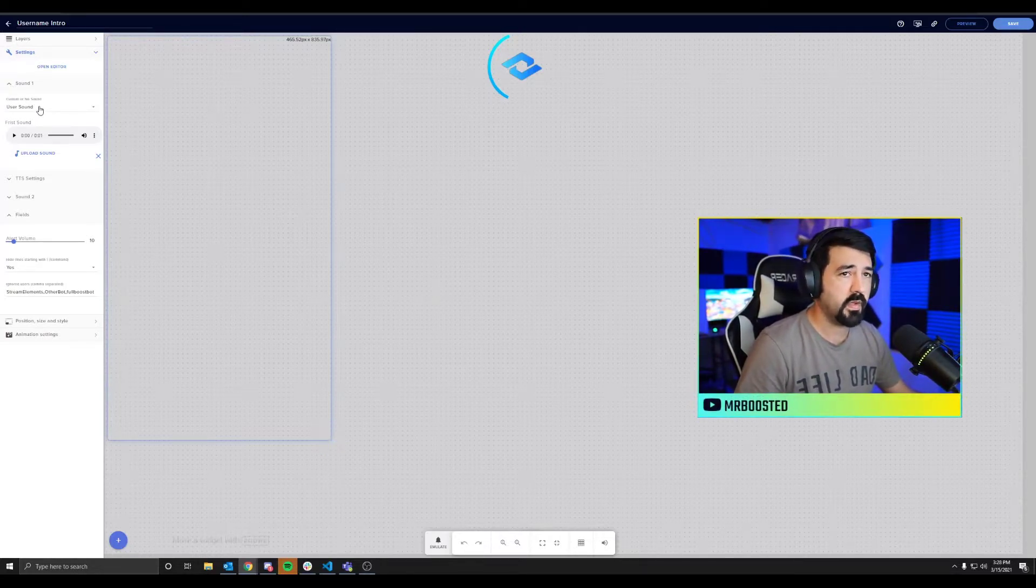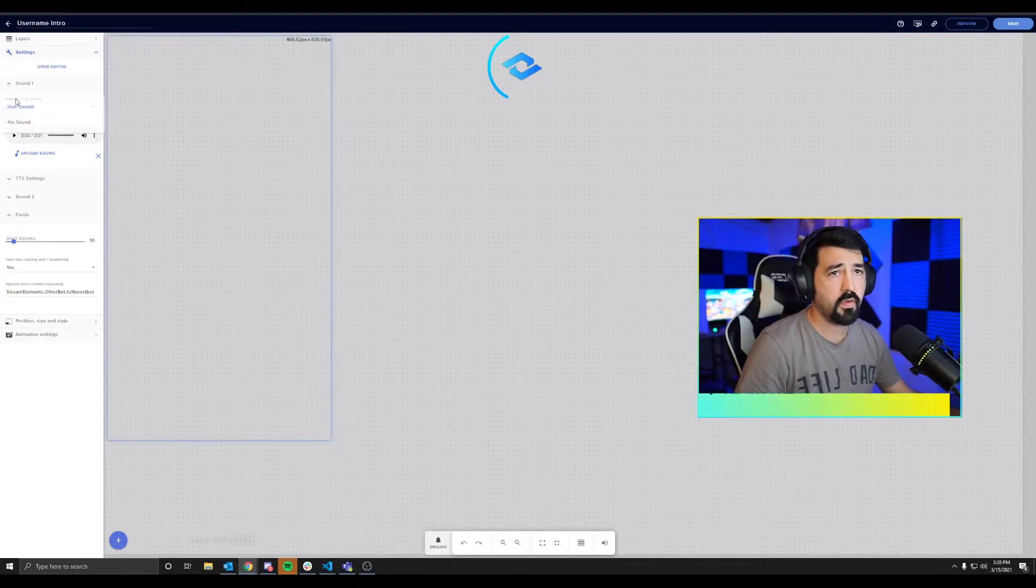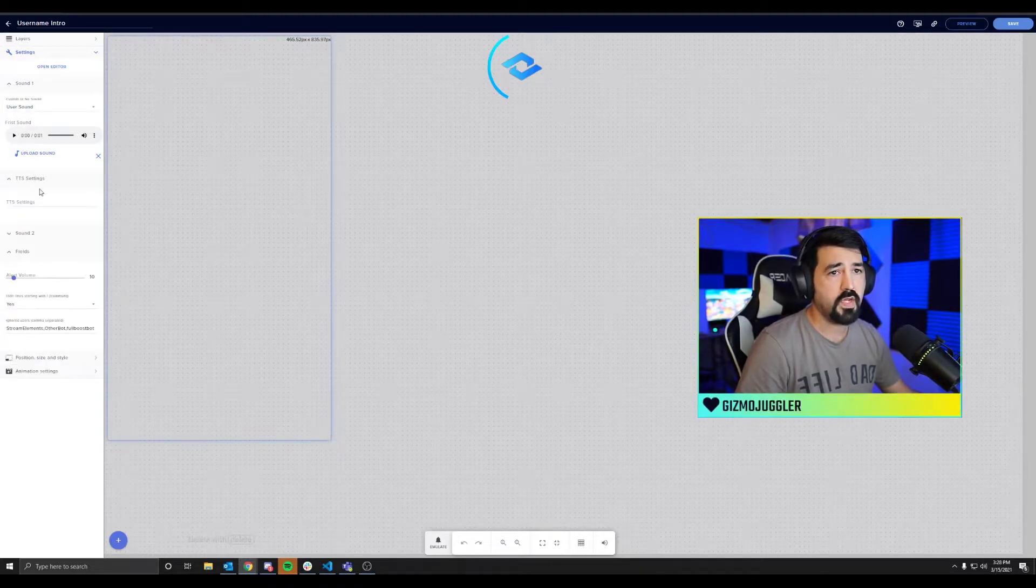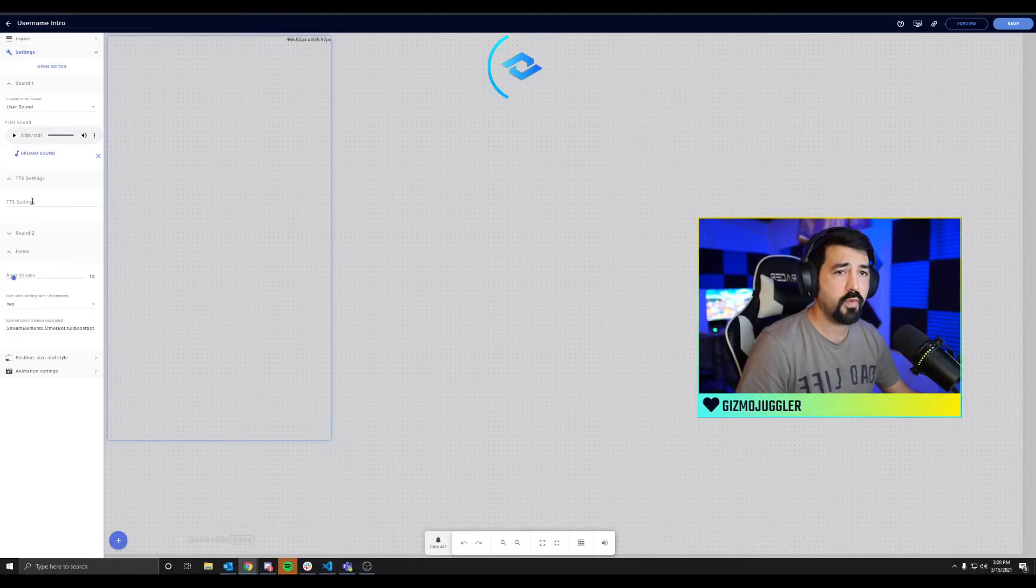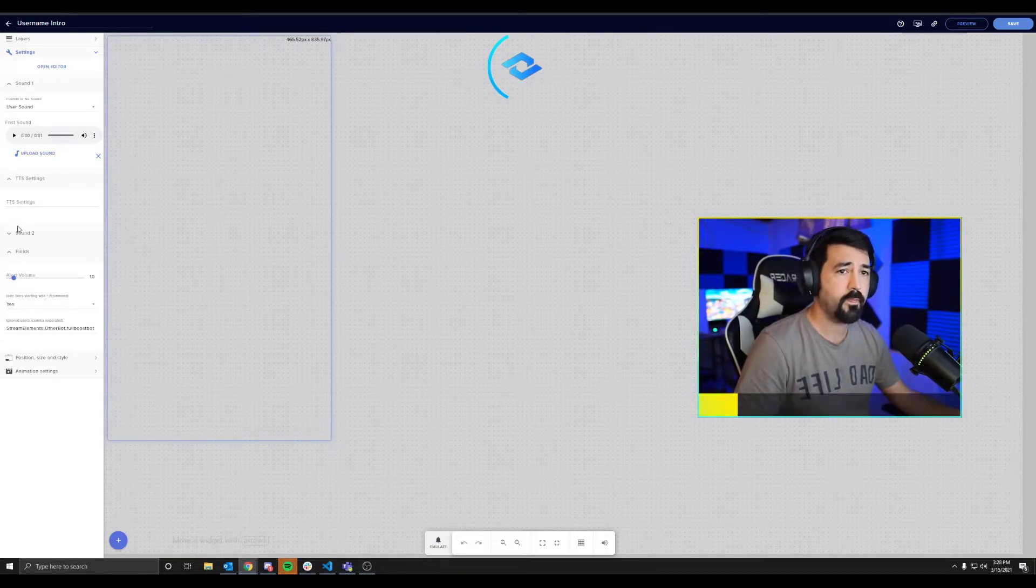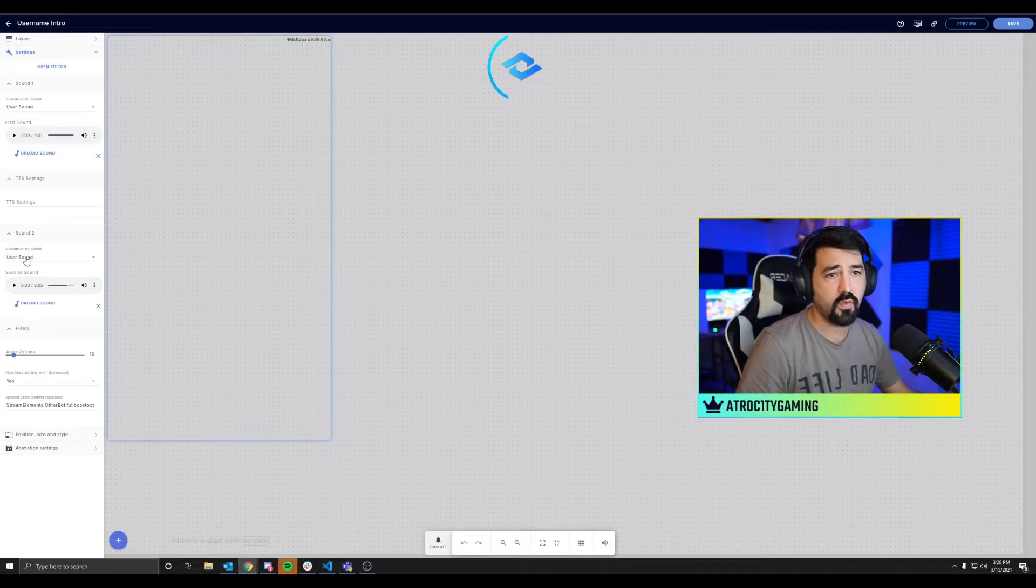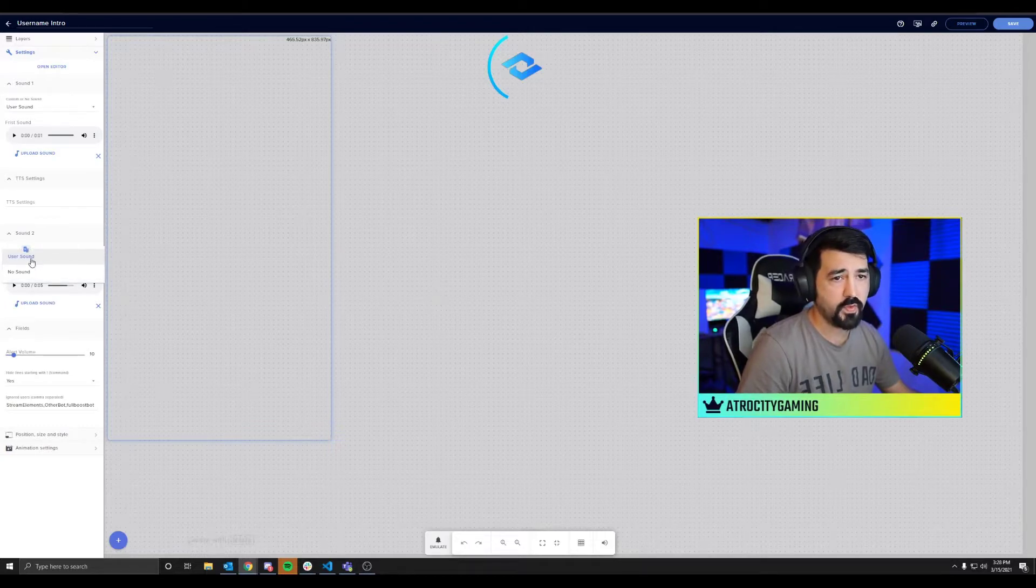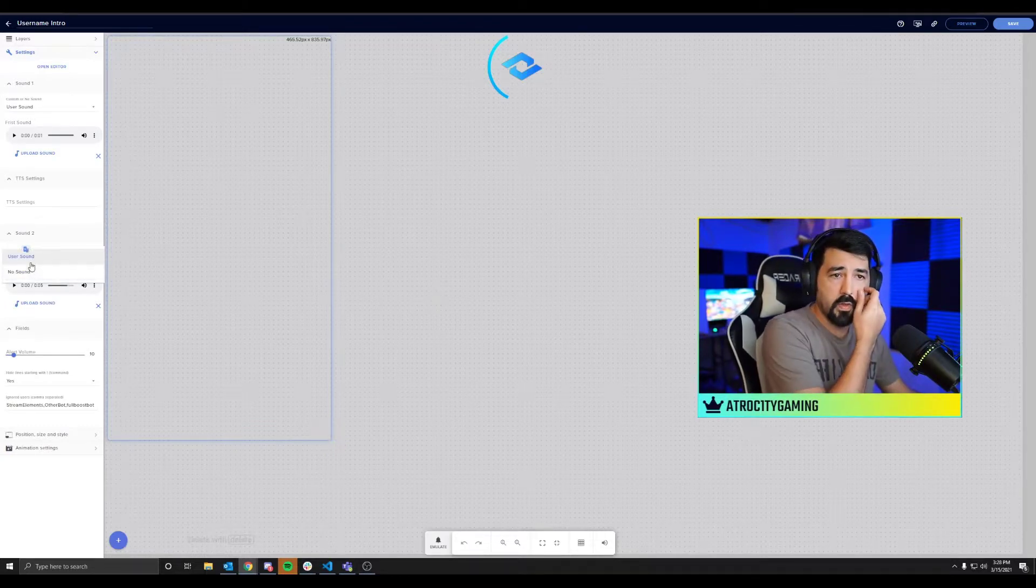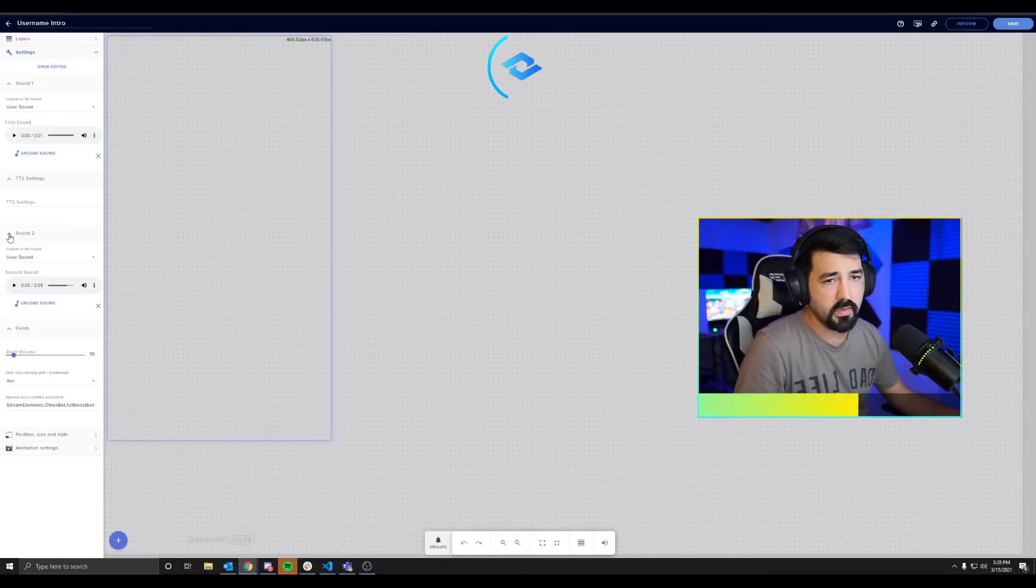If you want it to just be a TTS message, you can set the first one from user sound to no sound, and then you have your TTS setting which you can type in whatever you would like. Then you have sound two, same as the first one, user sound no sound. So it gives you some flexibility on what you can do.